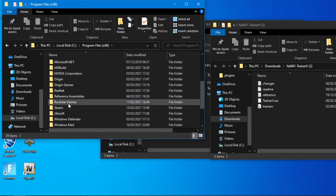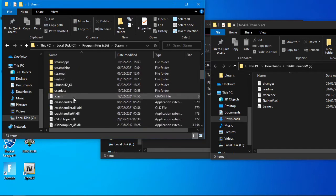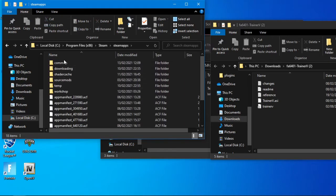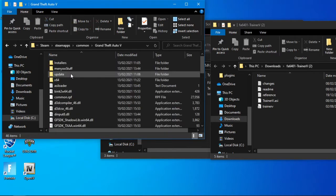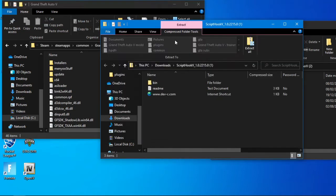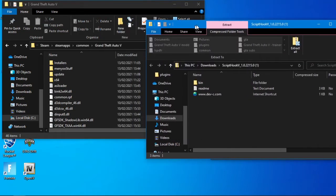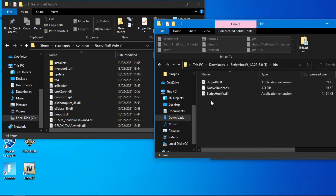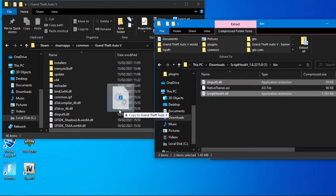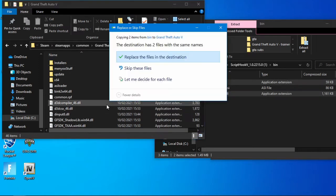OK, so first we'll go with the Script Hook V bin folder. Script Hook V DLL and dinput8 DLL, and copy them straight into the GTA 5 main folder. I've already got it, I'll replace it anyway.